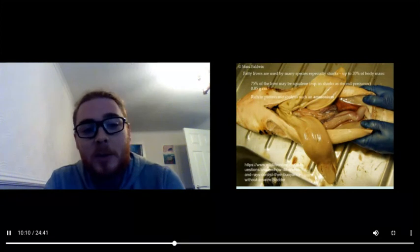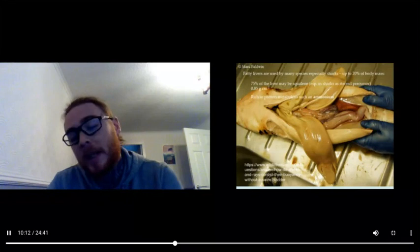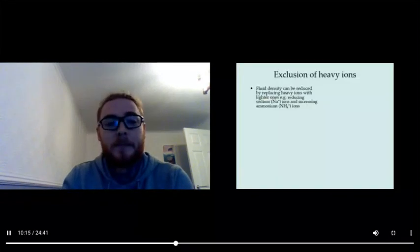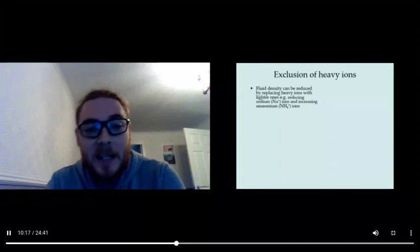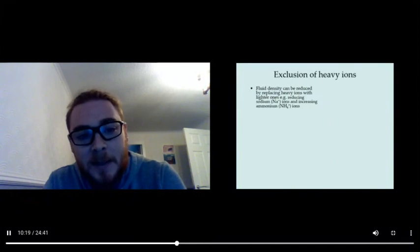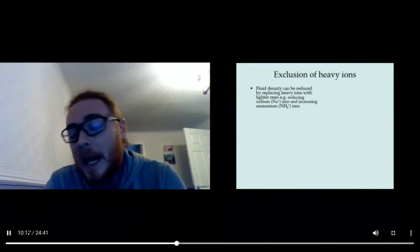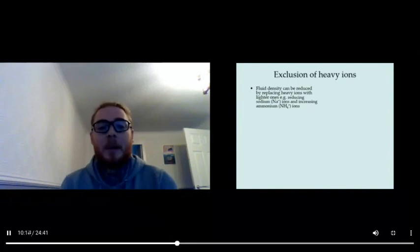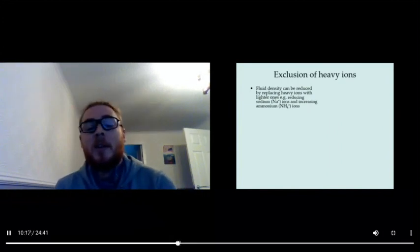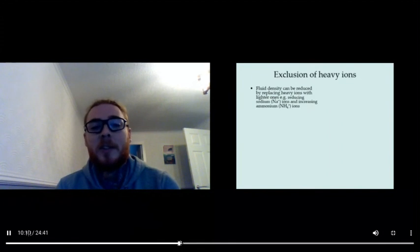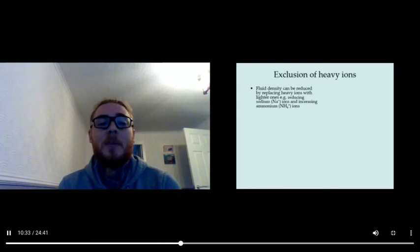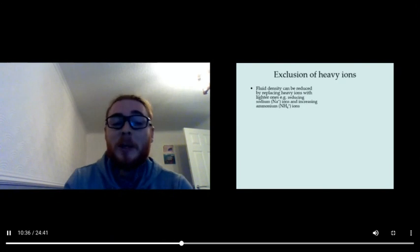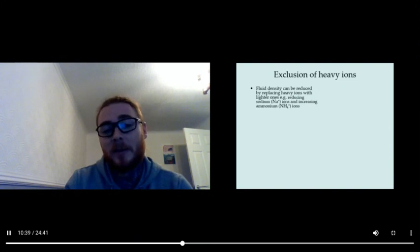It's also rich in protein metabolites such as ammonium. And why is that important? Well, that's because ammonium is much lighter than other types of ions. Ions are important for metabolism and so many processes in organisms. However, some are much lighter than others. For example, ammonium is much lighter than sodium, so sodium will weigh you down and ammonium will give you lift.